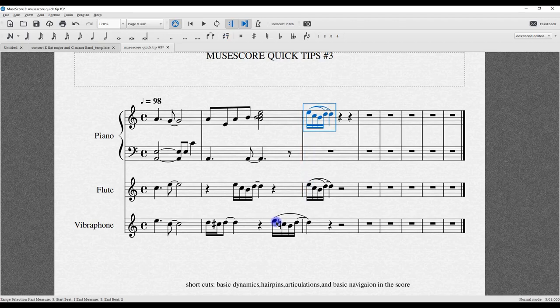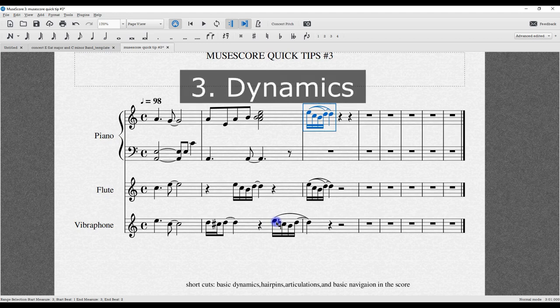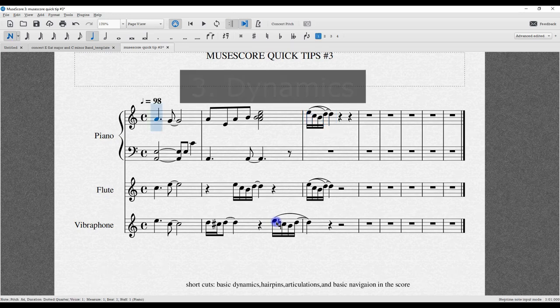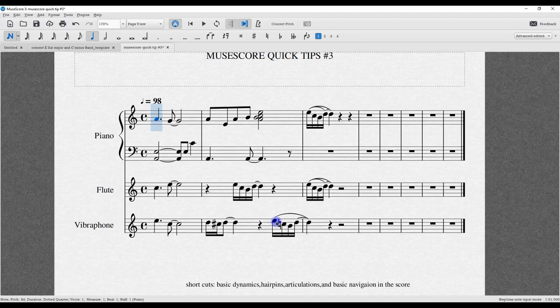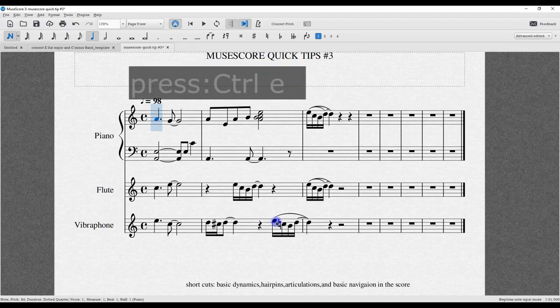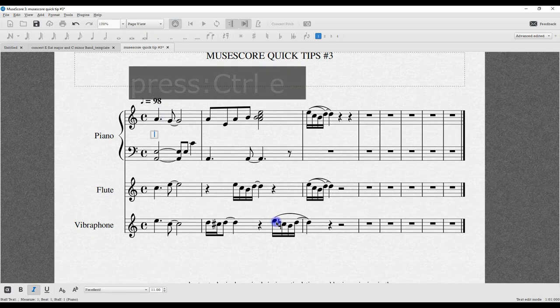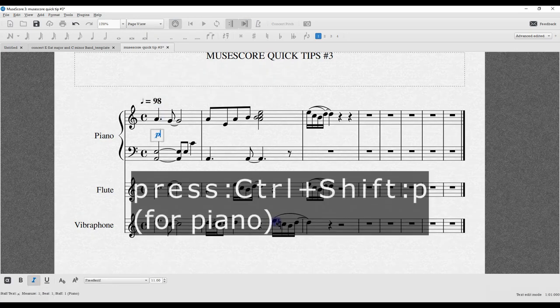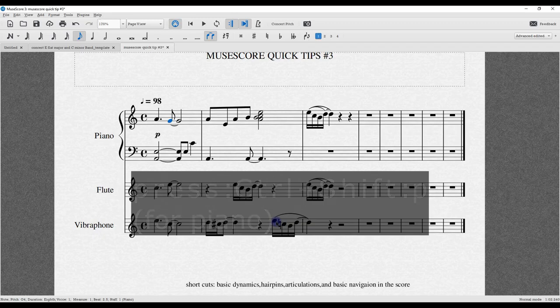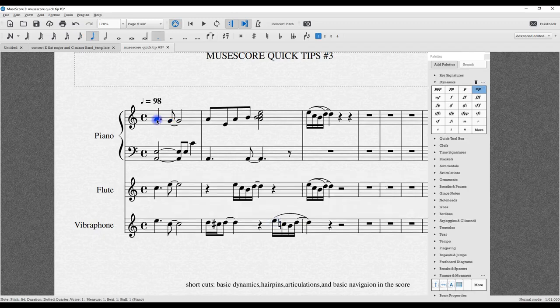Now I want to talk about dynamics. I'm going to start from the beginning. Quick tip for dynamics without accessing the palette: I want the beginning to start perhaps soft. I'll press Ctrl-E, and now Ctrl-Shift-P, and there you have it. I press the Alt key to get out of it. Now I want to add dynamics on all the staffs at once.